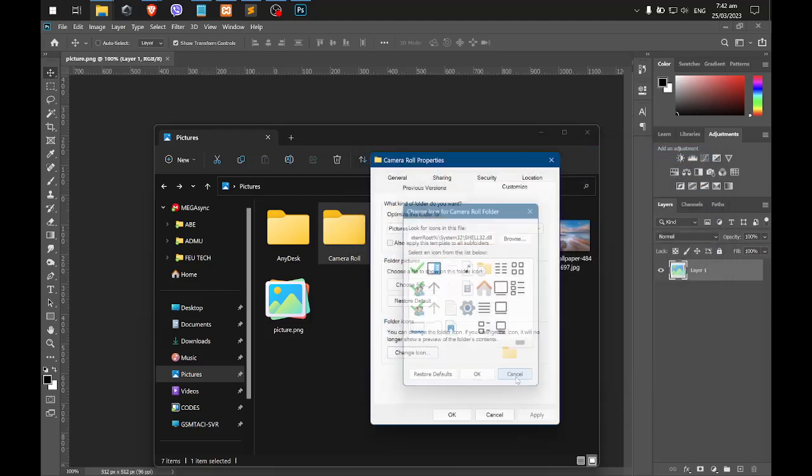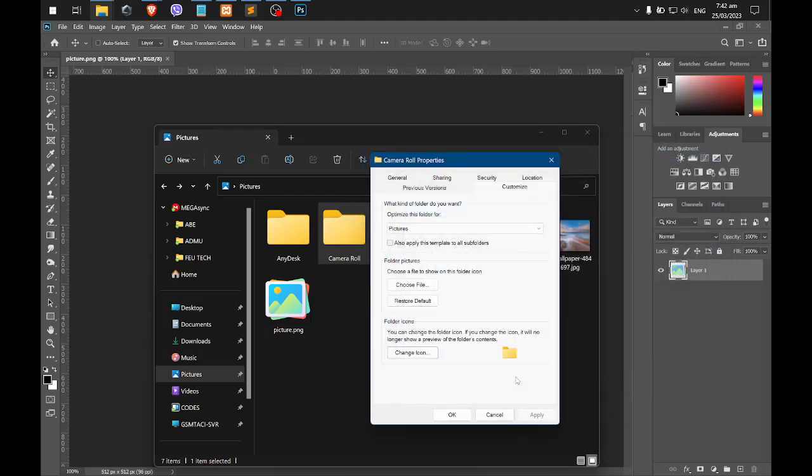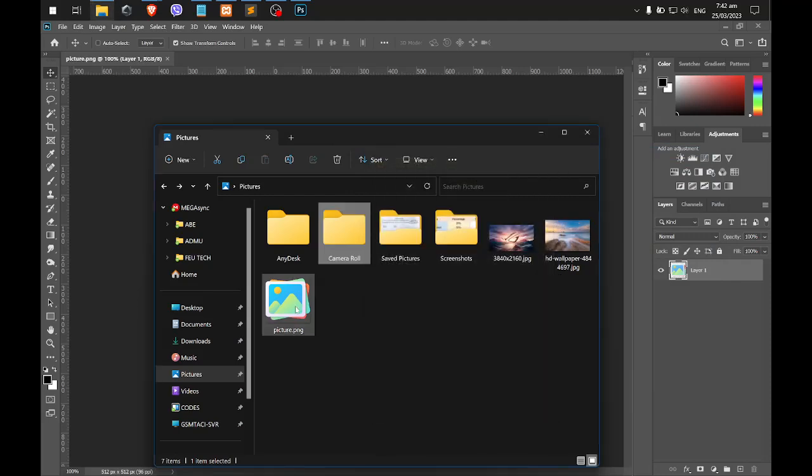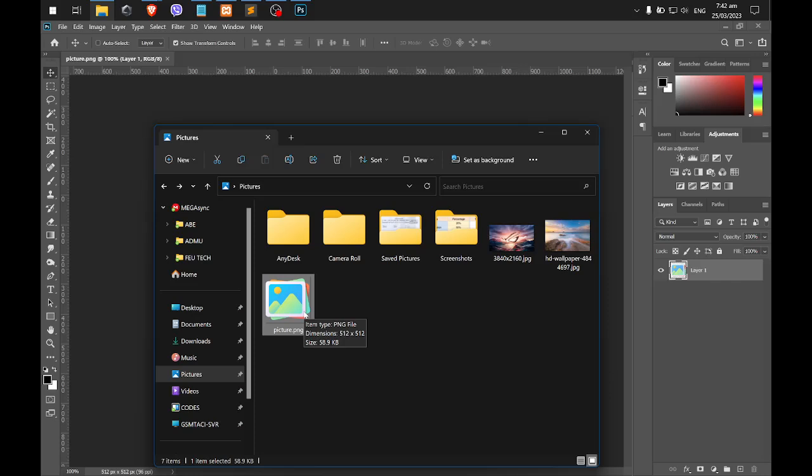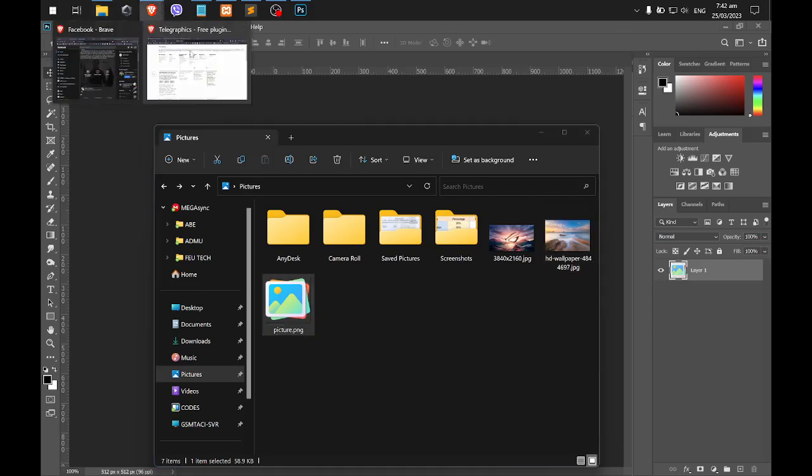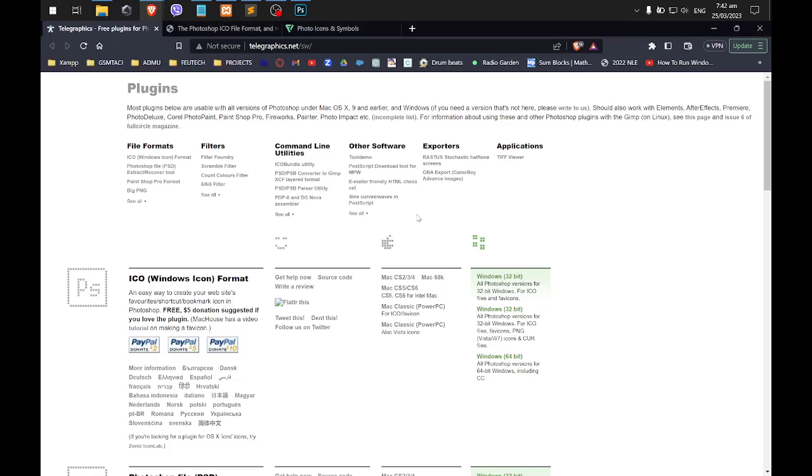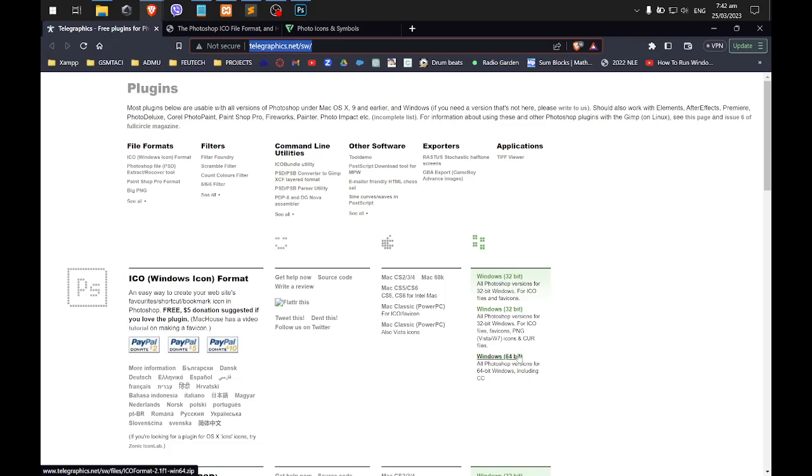To do that, let's try to create or convert this one to .ico using Photoshop. There's online converter you can use, but I'll be using Photoshop. You need to go to telegraphics.net and download the support for the .ico file type.